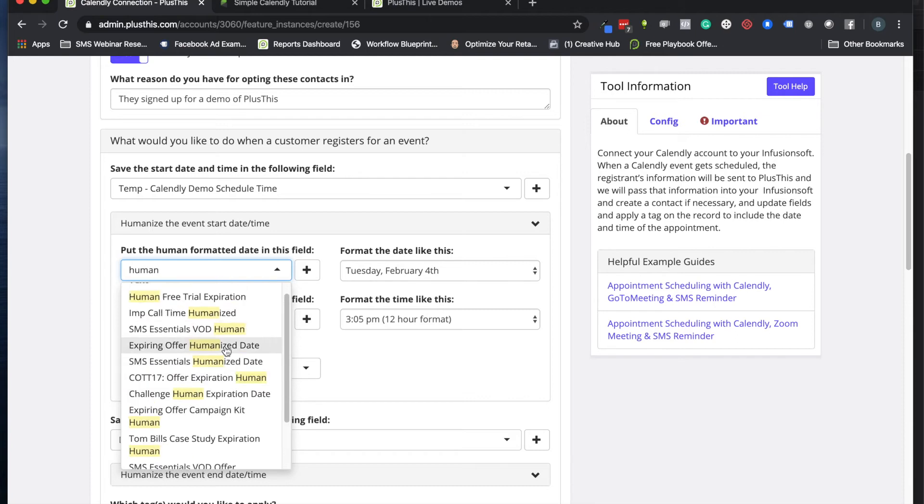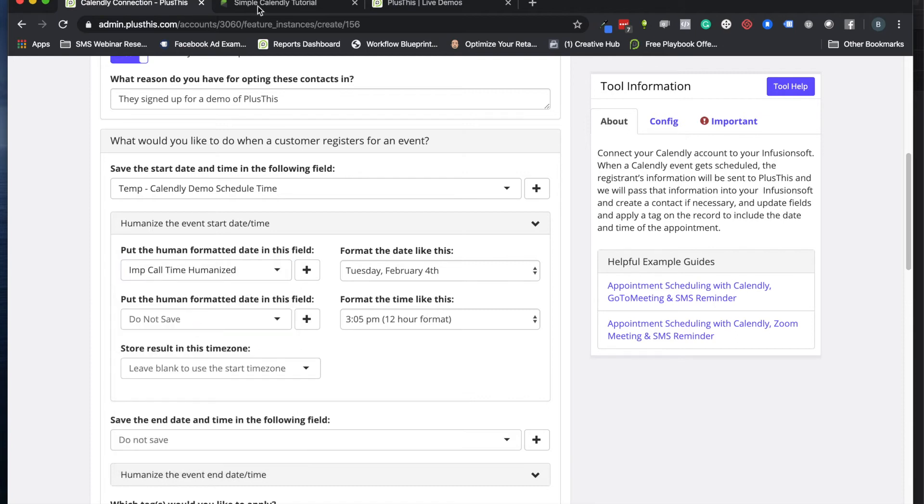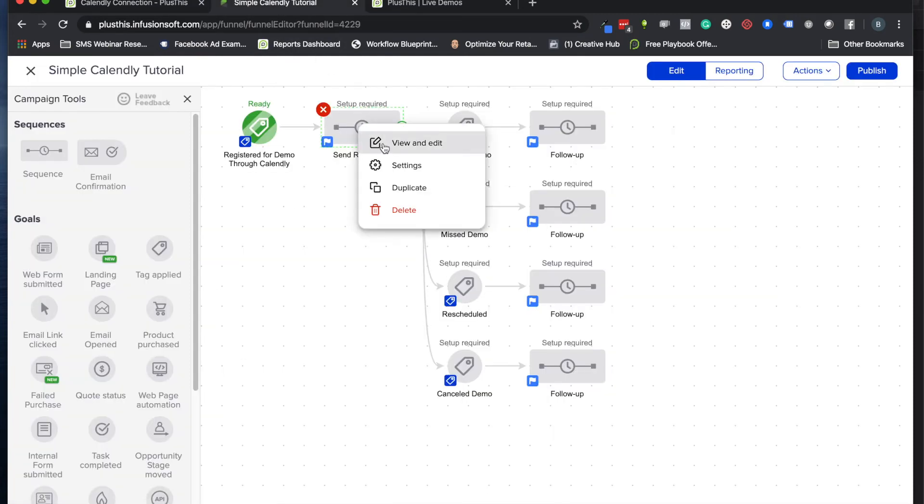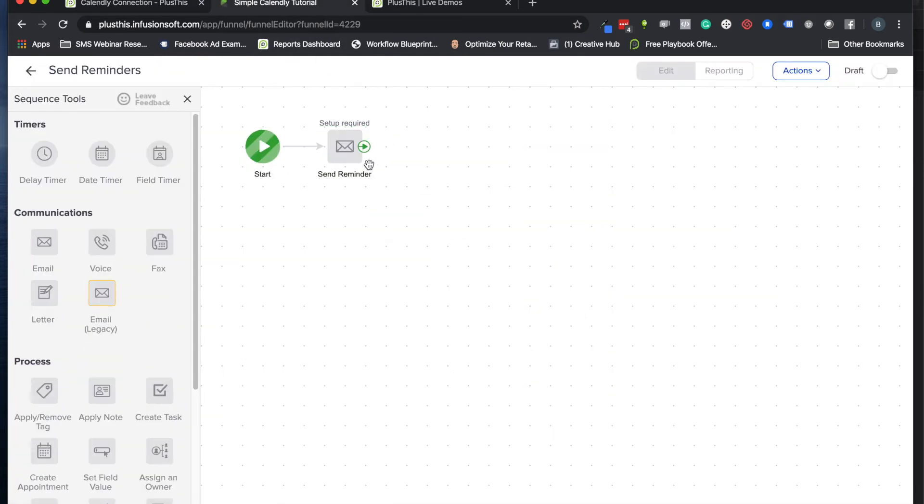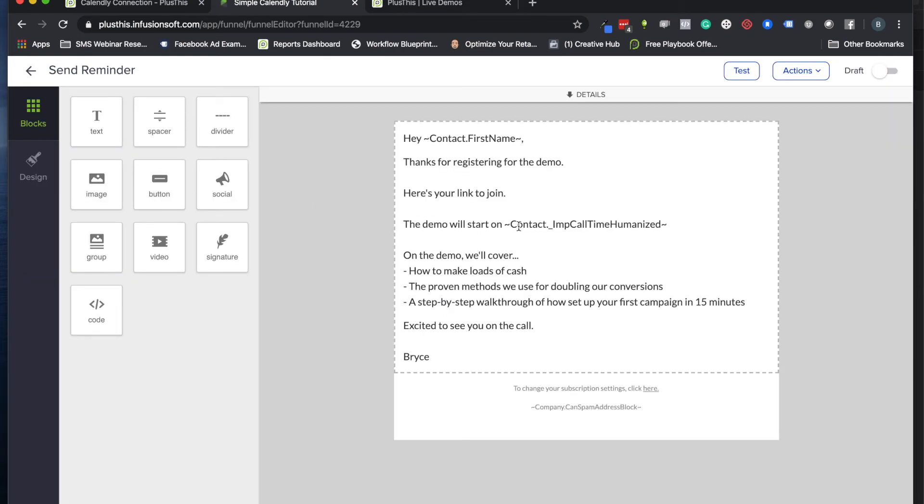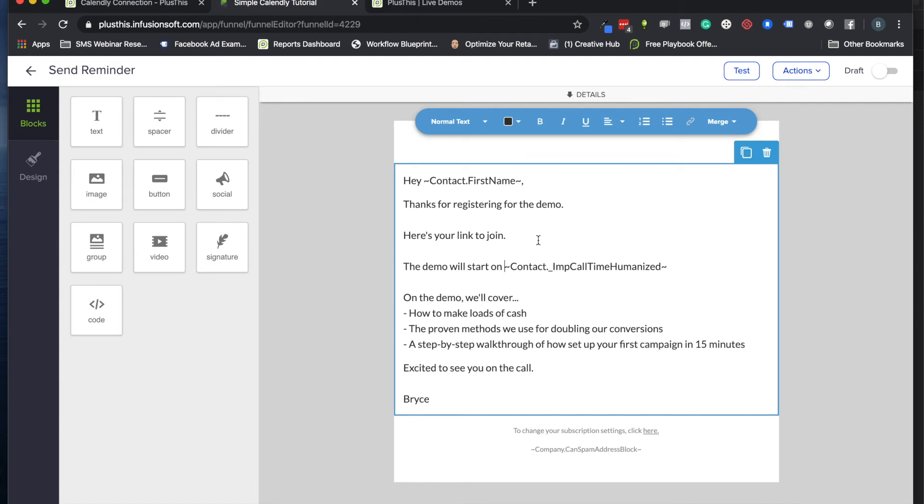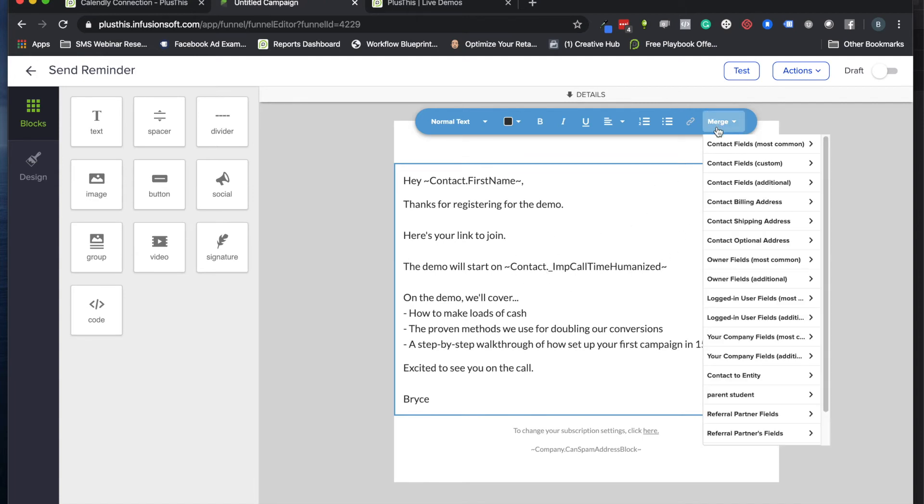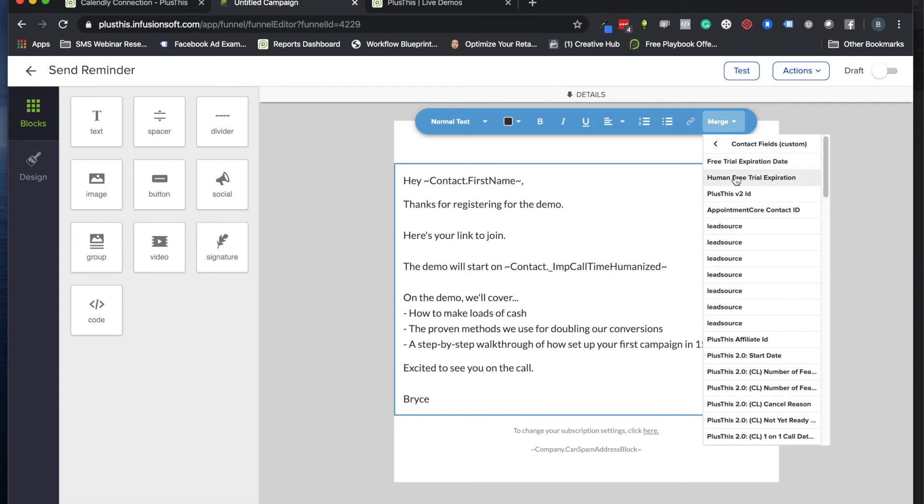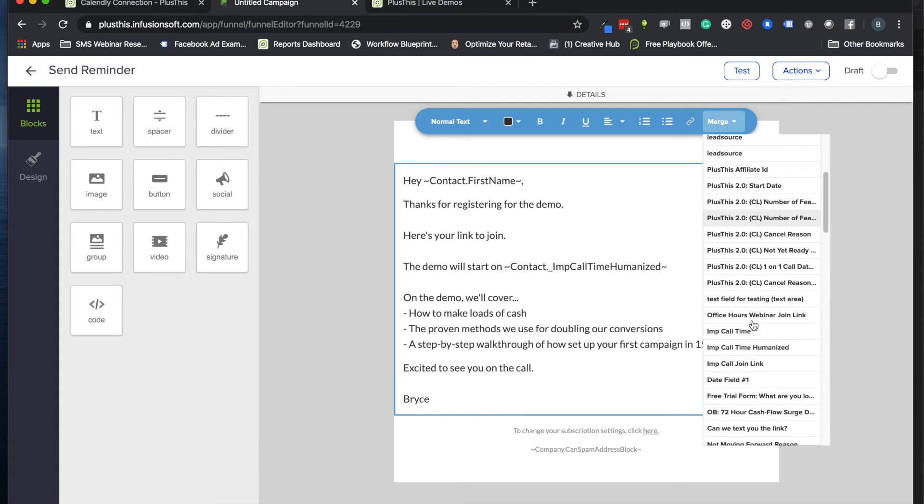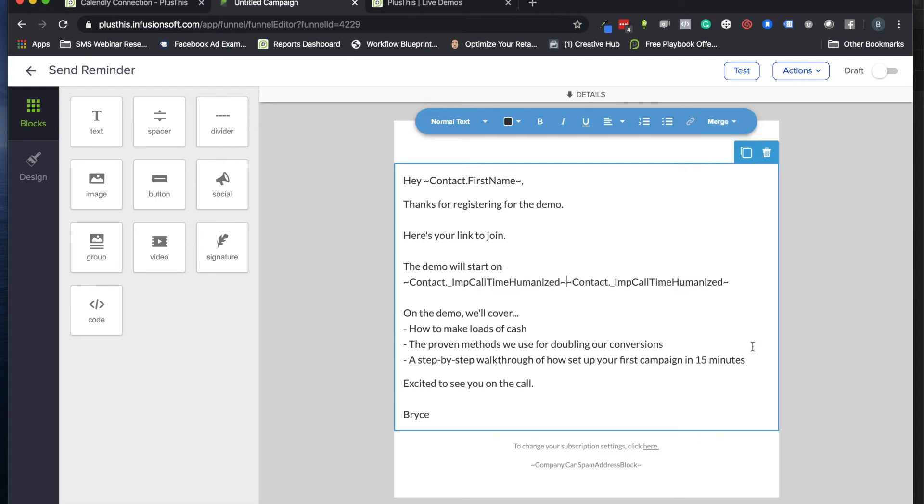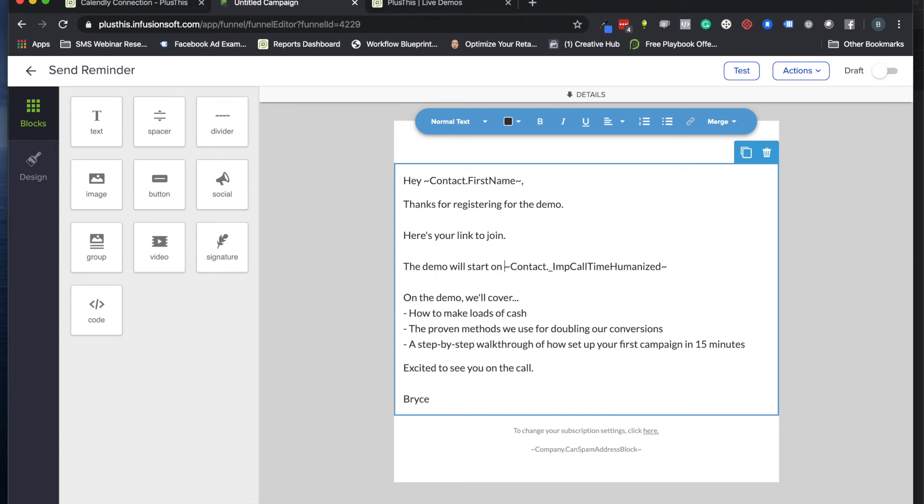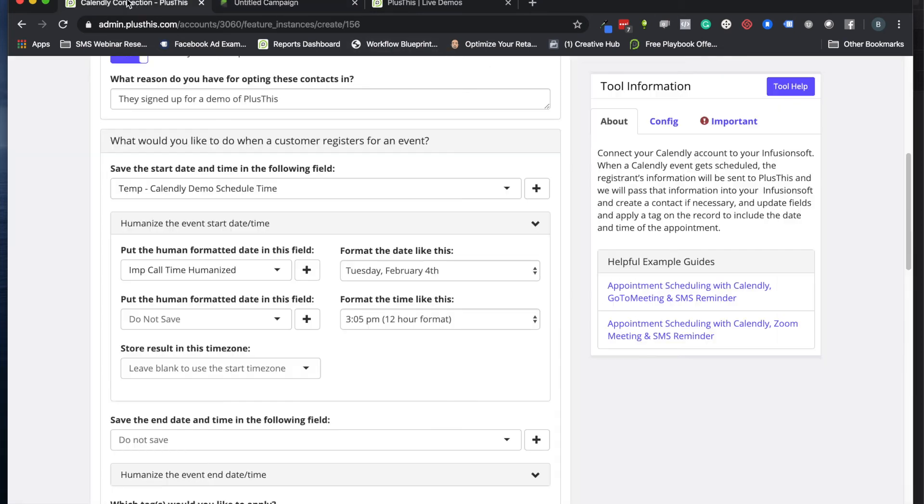Let's go ahead and pick something like this and put in our human version of the date. The big thing is I'm going to make sure I'm doing the 'IMP Call Time Humanized.' When we go to our email, we will look at the merge field here. Eventually that's what this part will be.